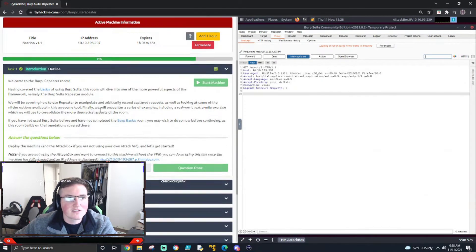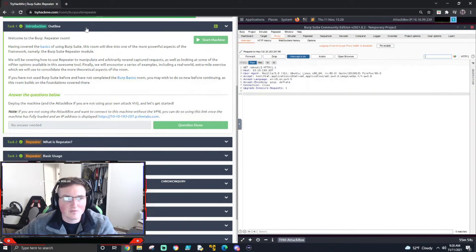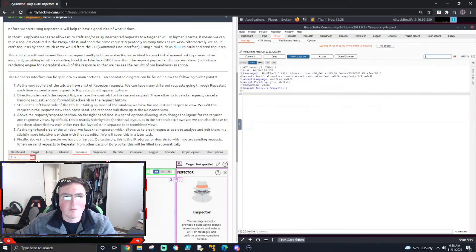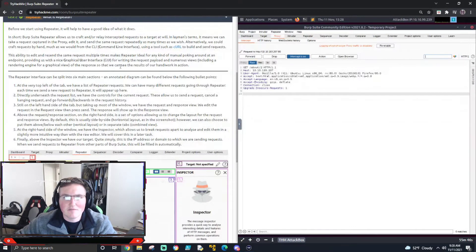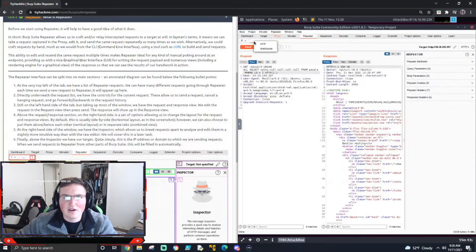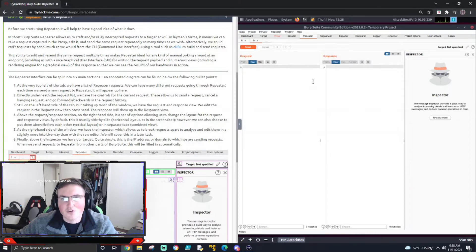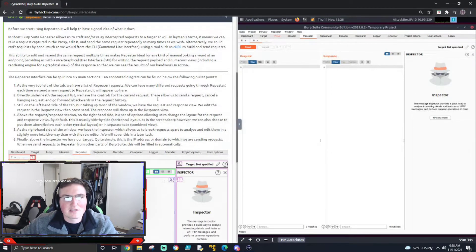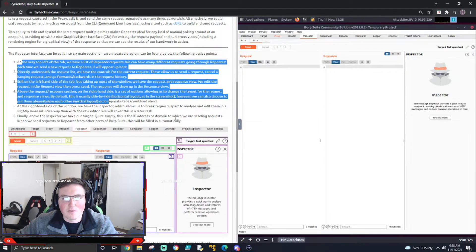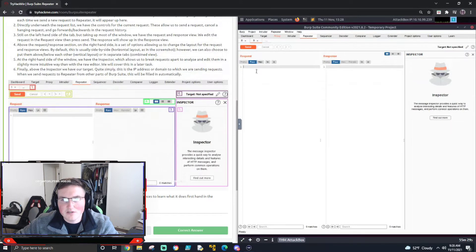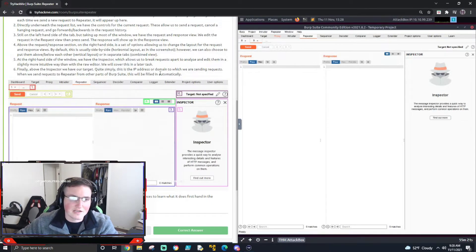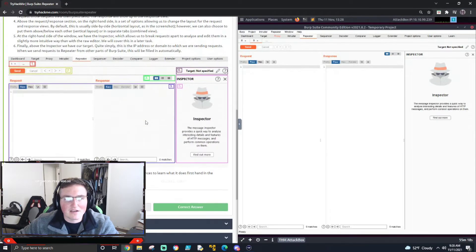First, the outline: we know what Burp Suite is — we covered that in the last box. We know what Repeater is technically, but we'll cover it a little more. Basically, it's a way to intercept packets and create our own, edit them, send them, and see the response. We can craft brand new requests or capture one, edit it, send it forward, get the response, and keep troubleshooting in a hit-and-miss fashion.